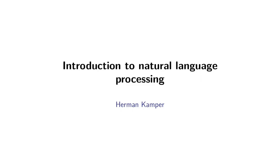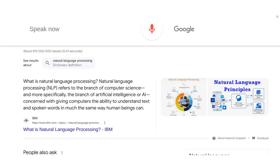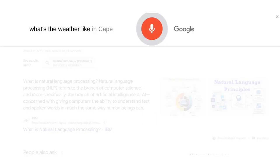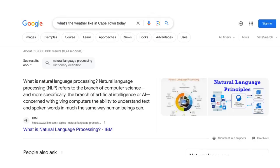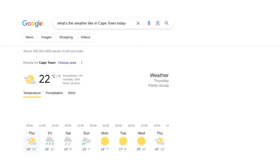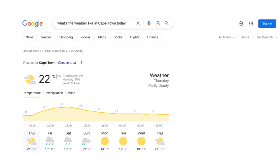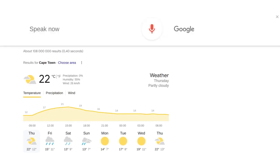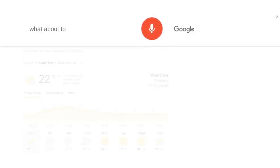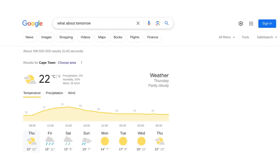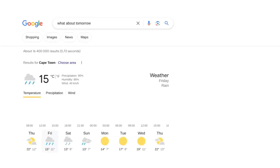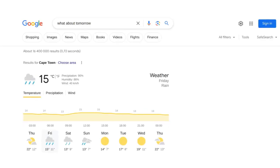Let's see if this works. What's the weather like in Cape Town today? Today's forecast for Cape Town is 22 degrees and partly cloudy. What about tomorrow? Tomorrow's forecast for Cape Town is 15 degrees with rain.